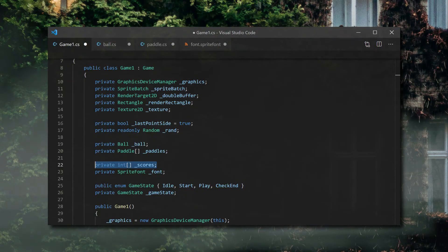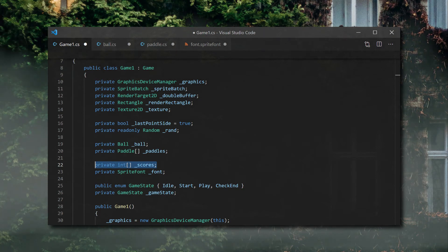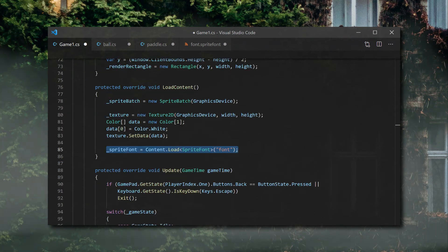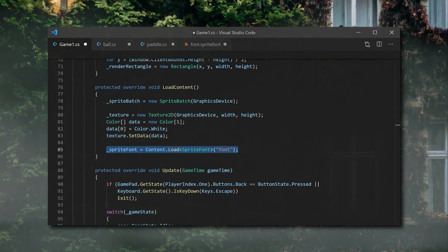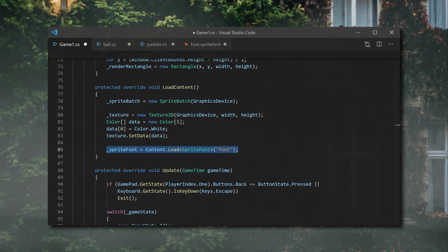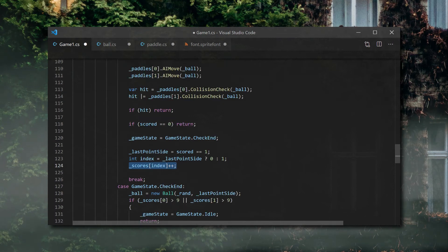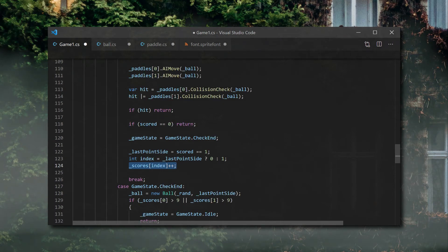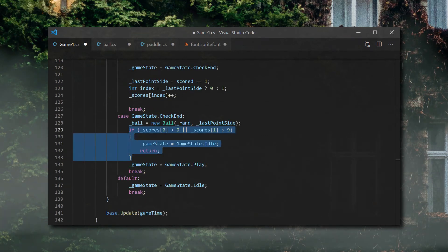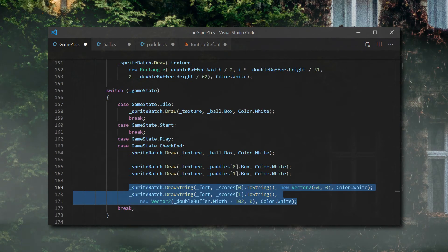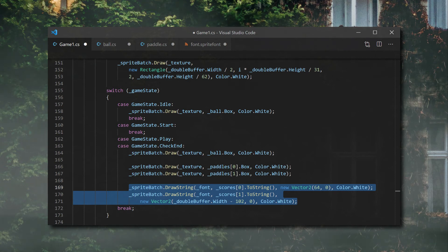First, we'll create a field that contains an array of integers. Like the paddles, we'll have two values stored here, one for each player. We'll also add a sprite font field to hold our new font. In the LoadContent method, we'll load our sprite font. The content object defined by our base class has a method to load. The SpriteFont in between the angle brackets tells its method what the return object should be. We supply the path of the file we want to load inside the content folder without its file extension. In the Update method, we'll add a line to the scoring part of the Play method so that score increases on a scoring event. In the CheckIn state, we'll now check if the score on either side is greater than 9 — if it is, we'll go back to the Idle state. To draw the score, we add these two lines to the Play and CheckIn case of the Draw method. The DrawString method of the SpriteBatch object takes a sprite font, a string, a position on the screen as a Vector2, and a color.